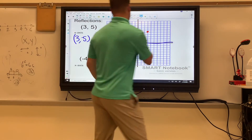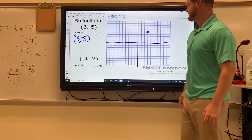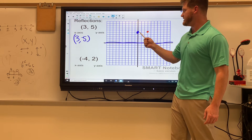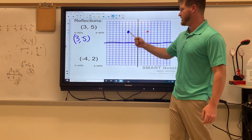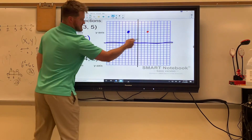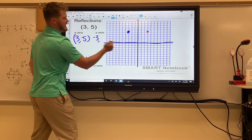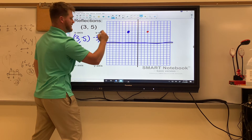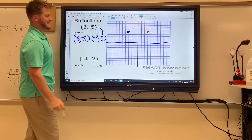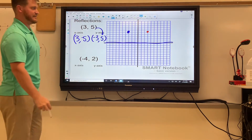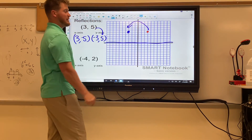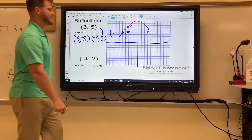For a y-axis reflection, count to the y-axis: one, two, three units to the y. Then go one, two, three across the y into quadrant two. That's three to the left, which is negative three, and still five above — so the reflection is (-3, 5). When you reflect across the y-axis, the y-value stays the same and the x flips. Jumping across the y puts you in quadrant two where everything is negative x, positive y.